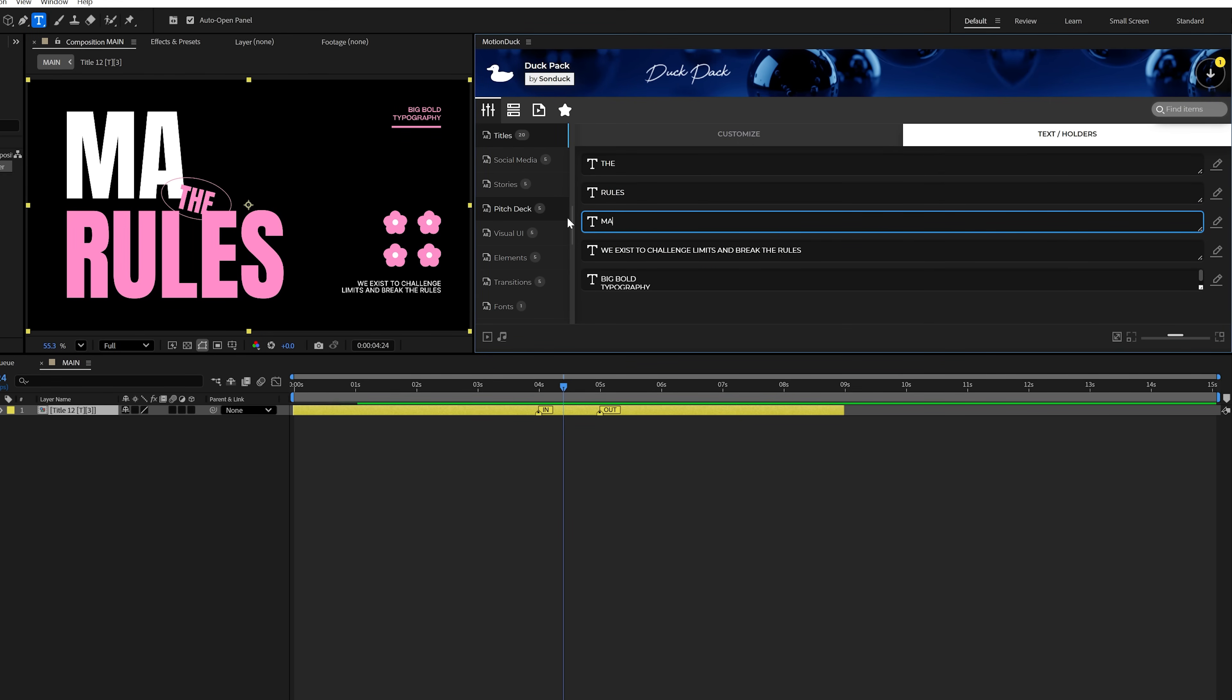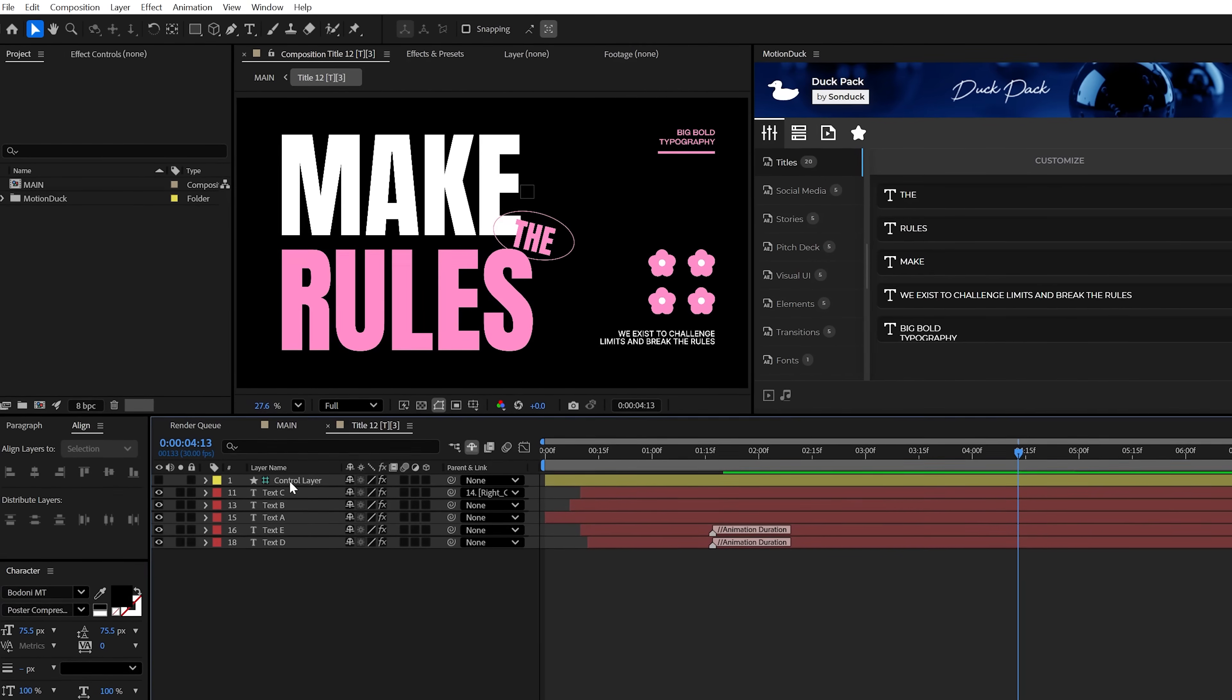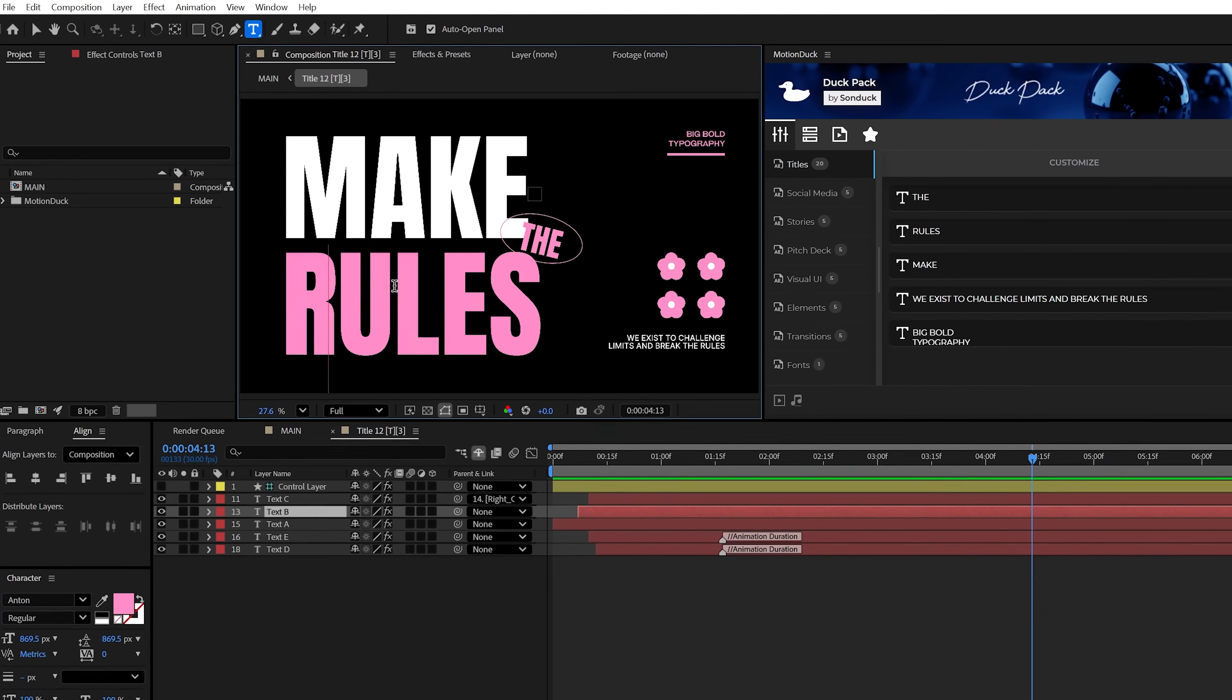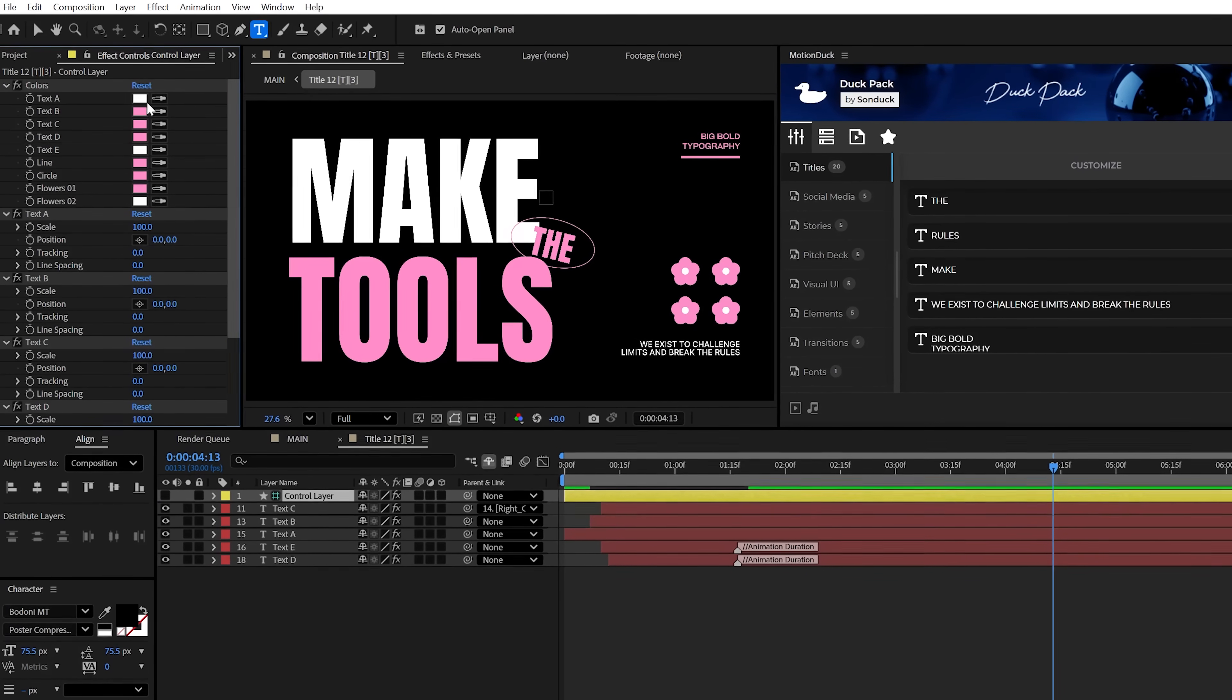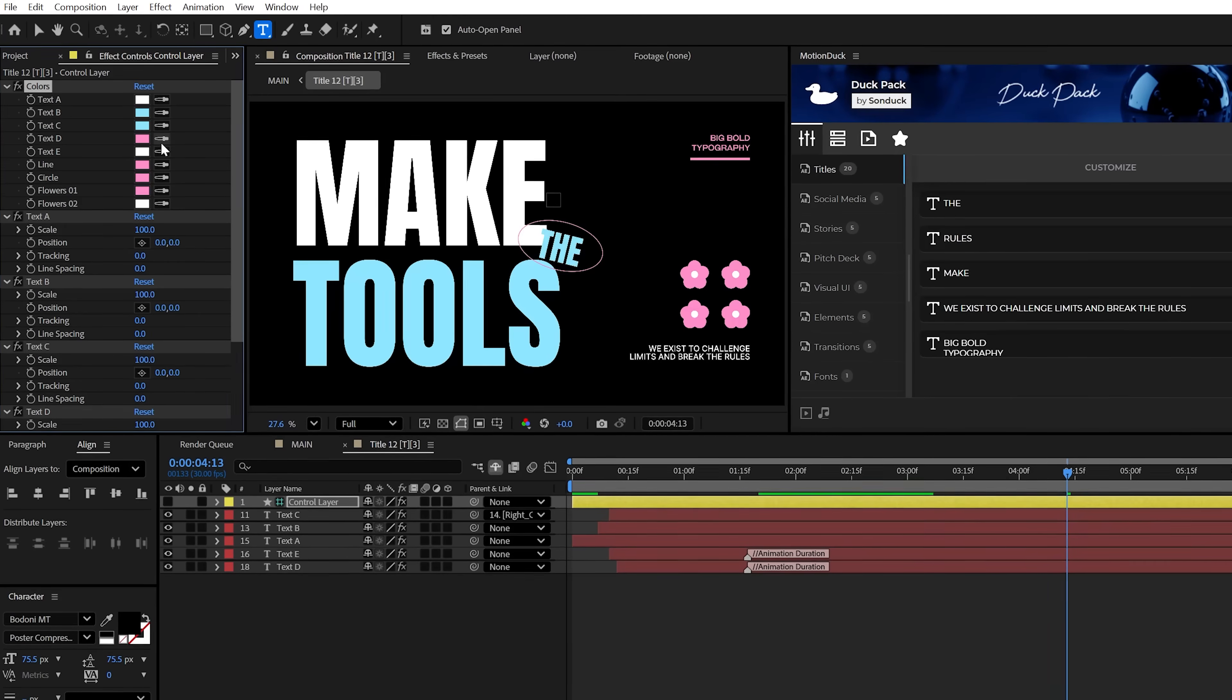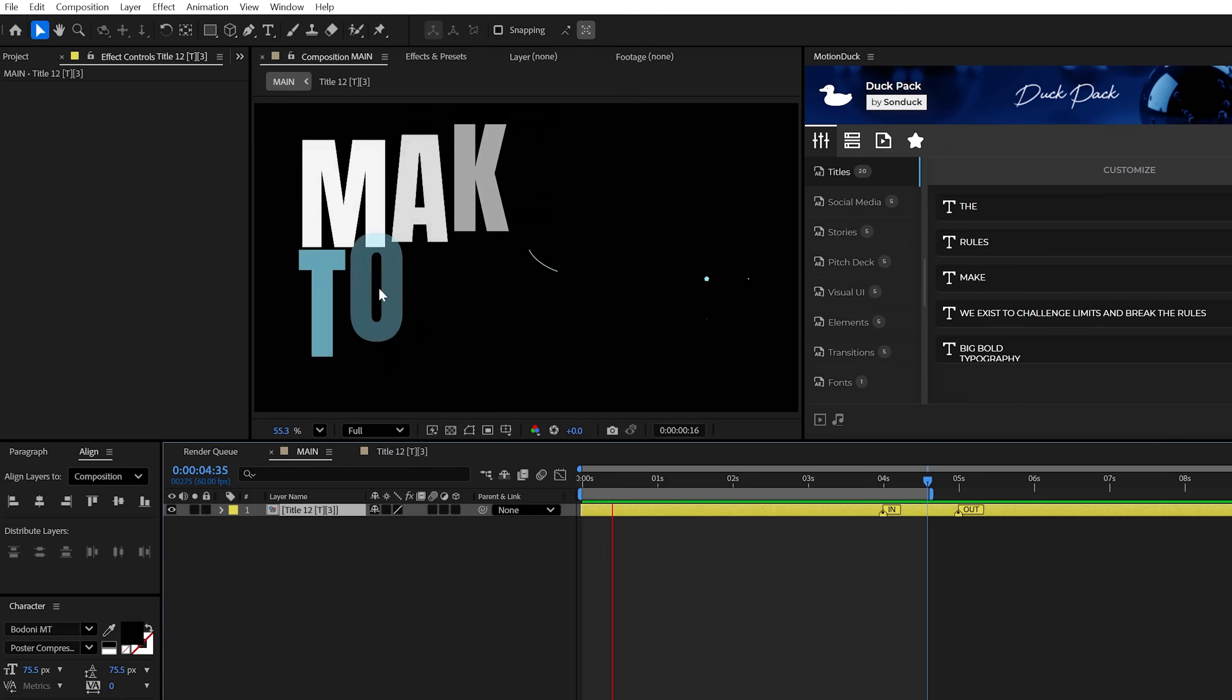Similar to Premiere, you can use the customizer to edit the template or you can double click on the composition and then edit any of the titles with your own text. And you can use the control layer to change the colors and the size of everything available and everything will update in your main composition.